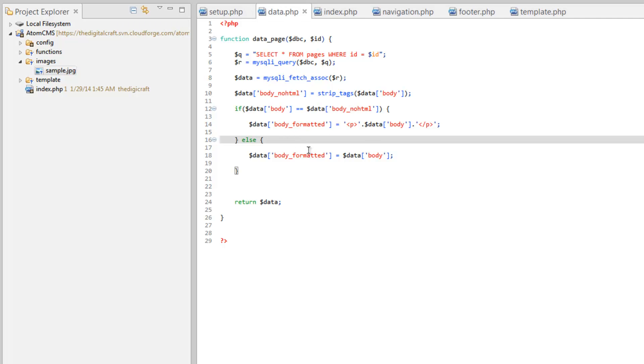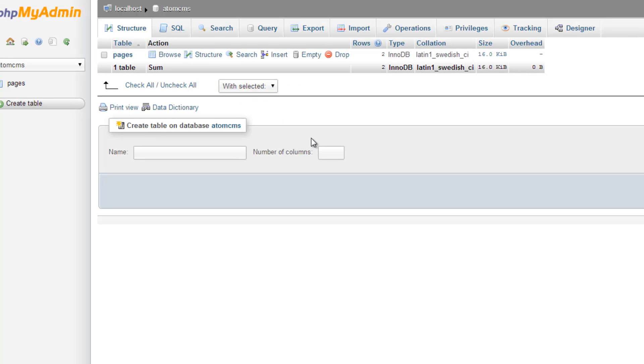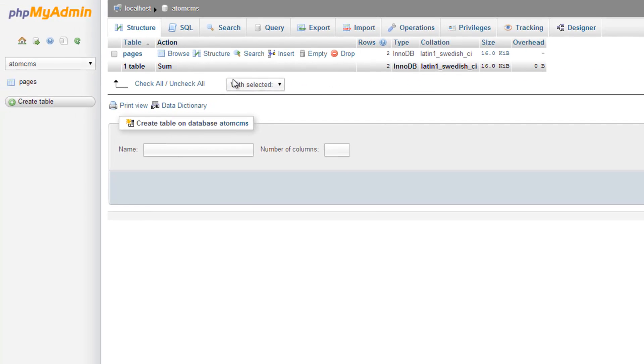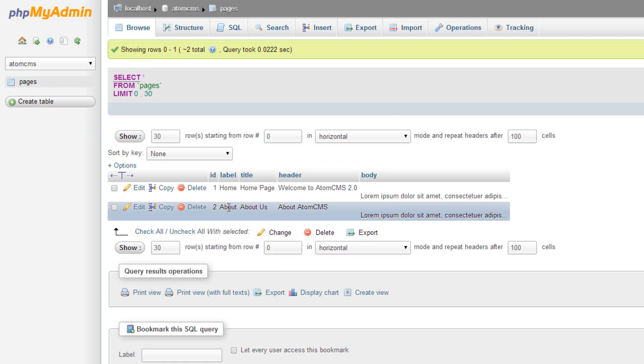So, now we need to hop over to phpMyAdmin. And we need to put some HTML in one of these pages. So I'm going to click on the Pages table here on the left. And we'll go ahead and use the About Us. So we'll go to Edit.